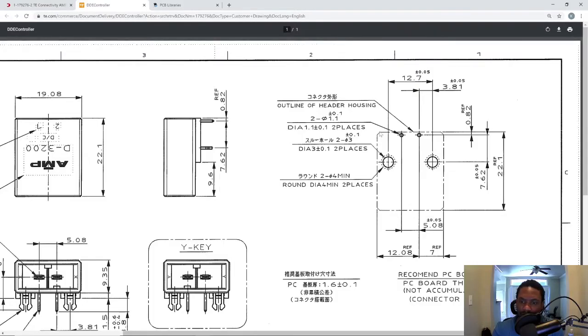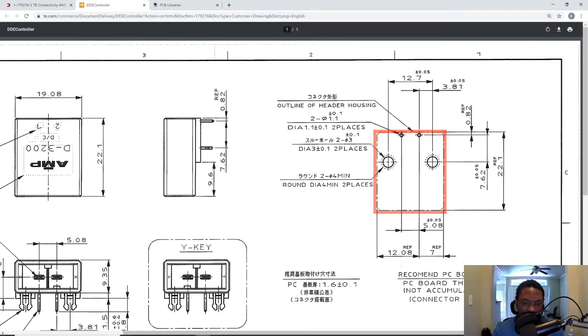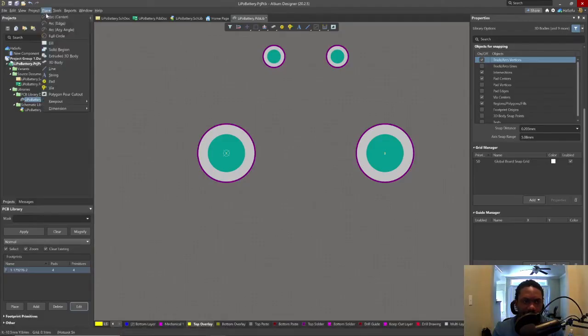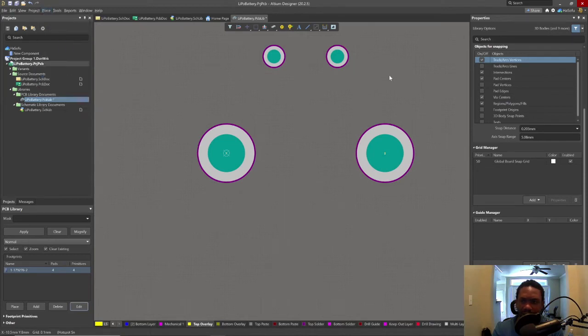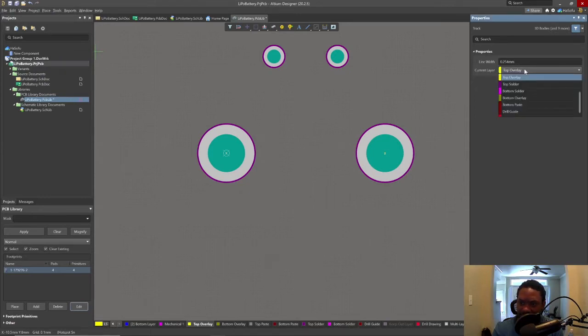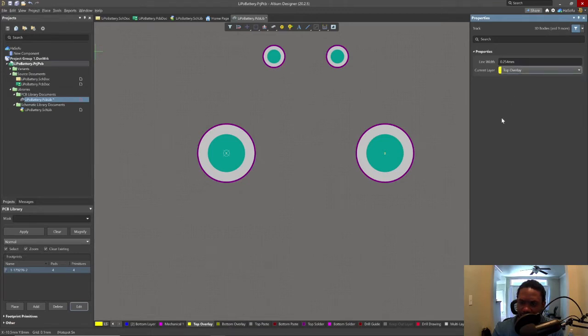Okay, let's place this outline. Place line. Line width 0.254 millimeters, that's a good thickness. Top overlay would be, yeah, this is good.